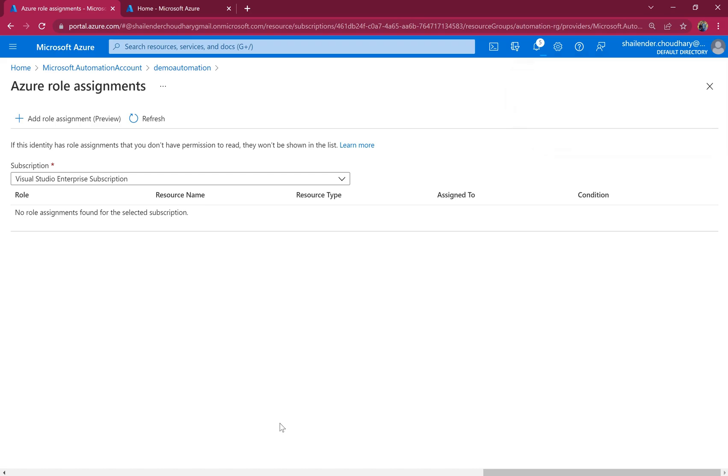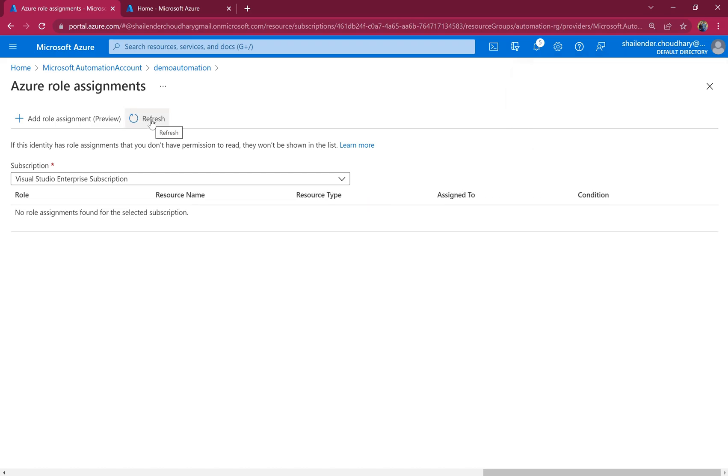Role assignment will be done shortly. Role assignments always take a little bit of time to show here. So in the meantime, we can create the runbook and later we can check if the role assignment is done.